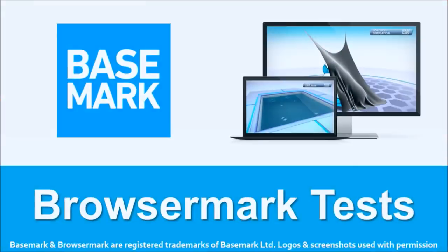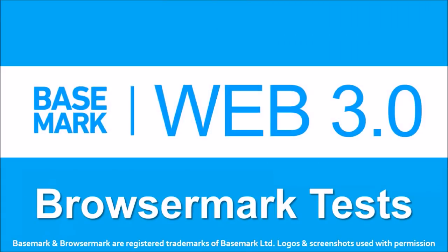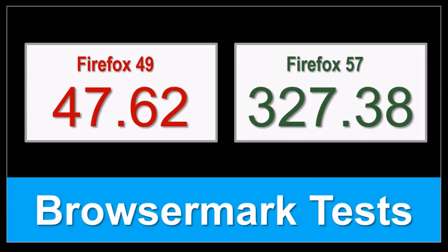I've been running my own Firefox Browsermark Benchmark tests, and the results have been pretty impressive since Mozilla announced Project Electrolysis, which I will talk about in a moment.